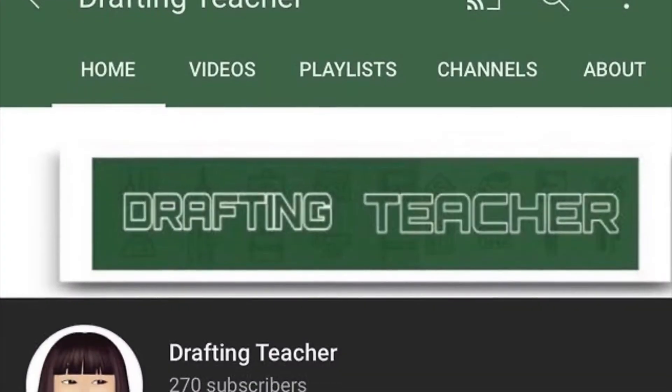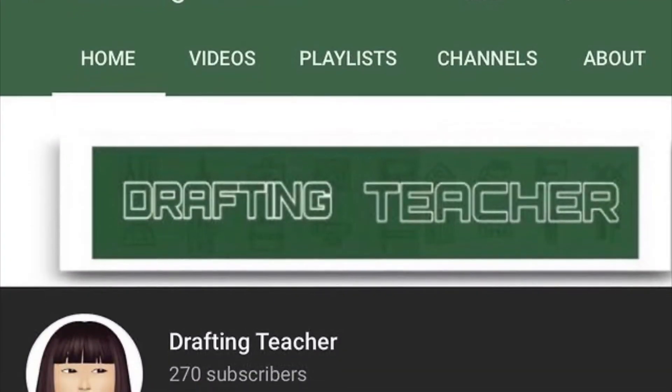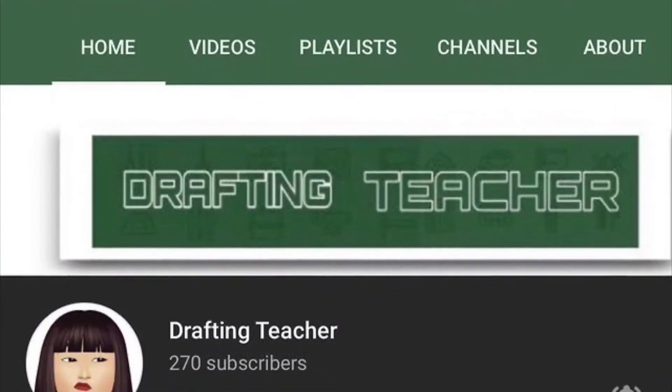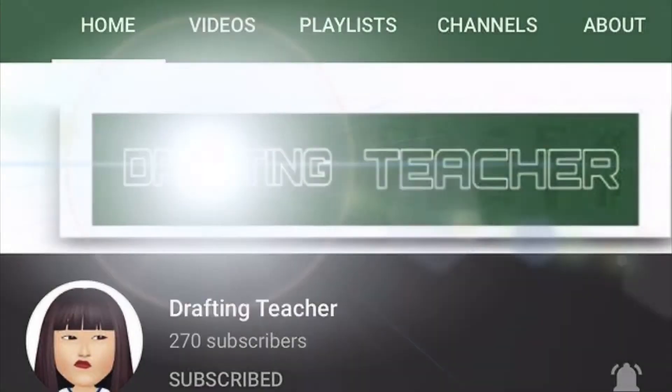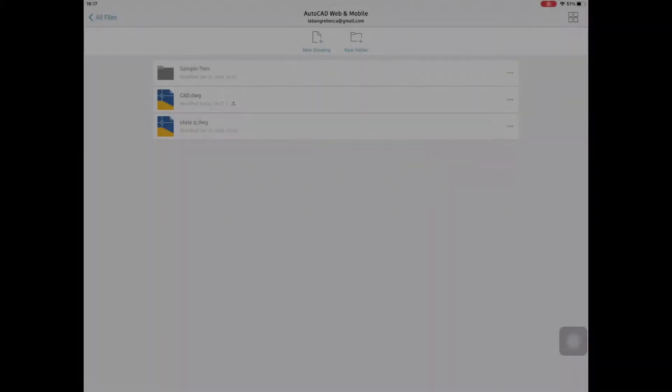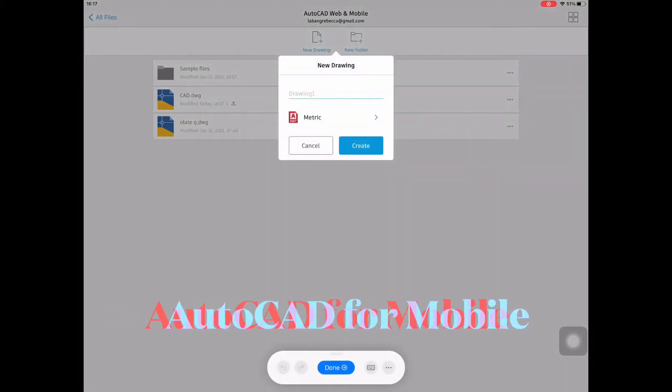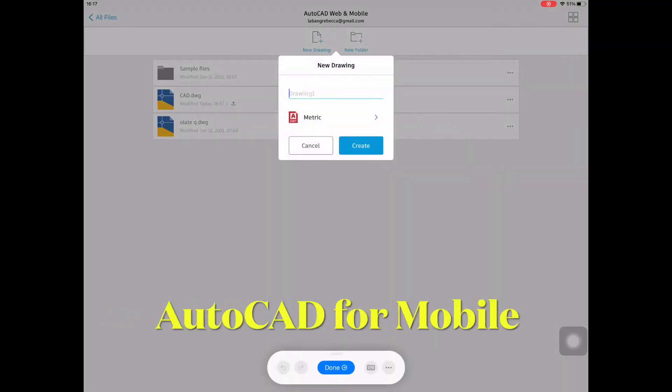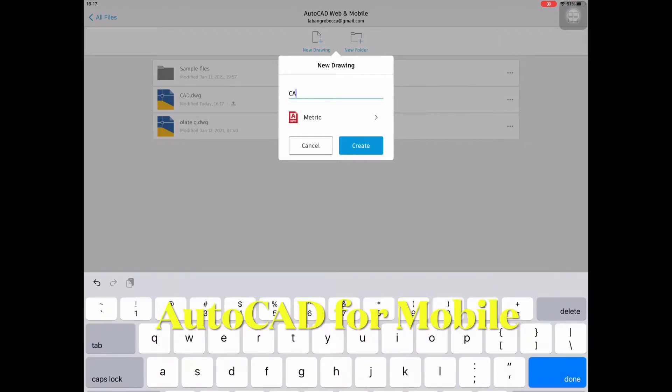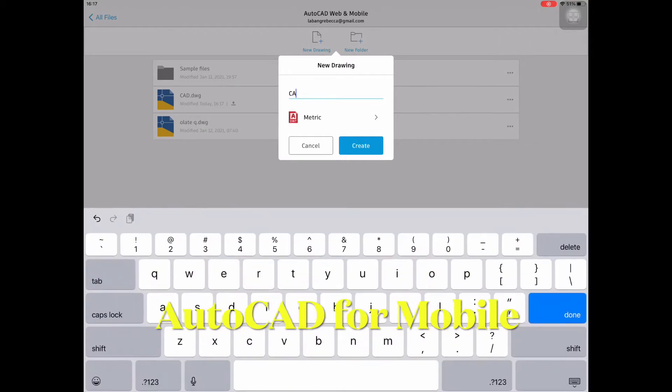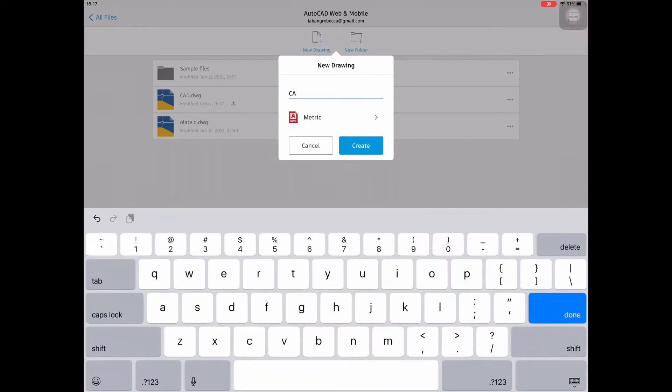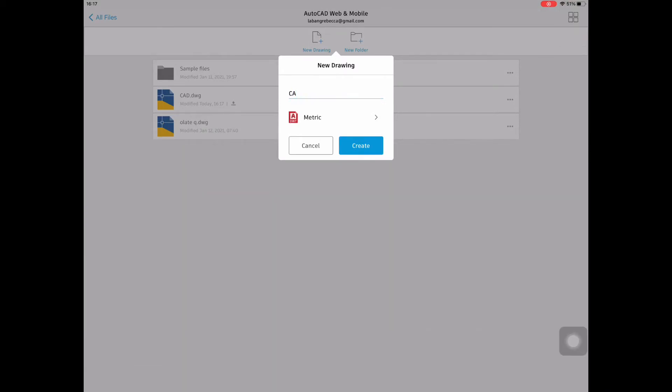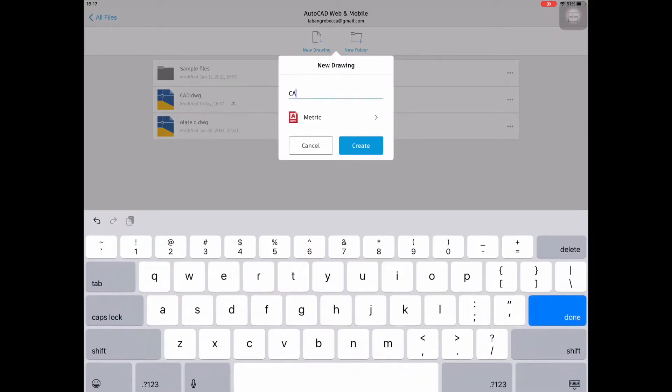Thank you so much for your support! Please do subscribe to my YouTube channel. This will be the title of our drawing. Select New Drawing, then type CAD line exercise 1.